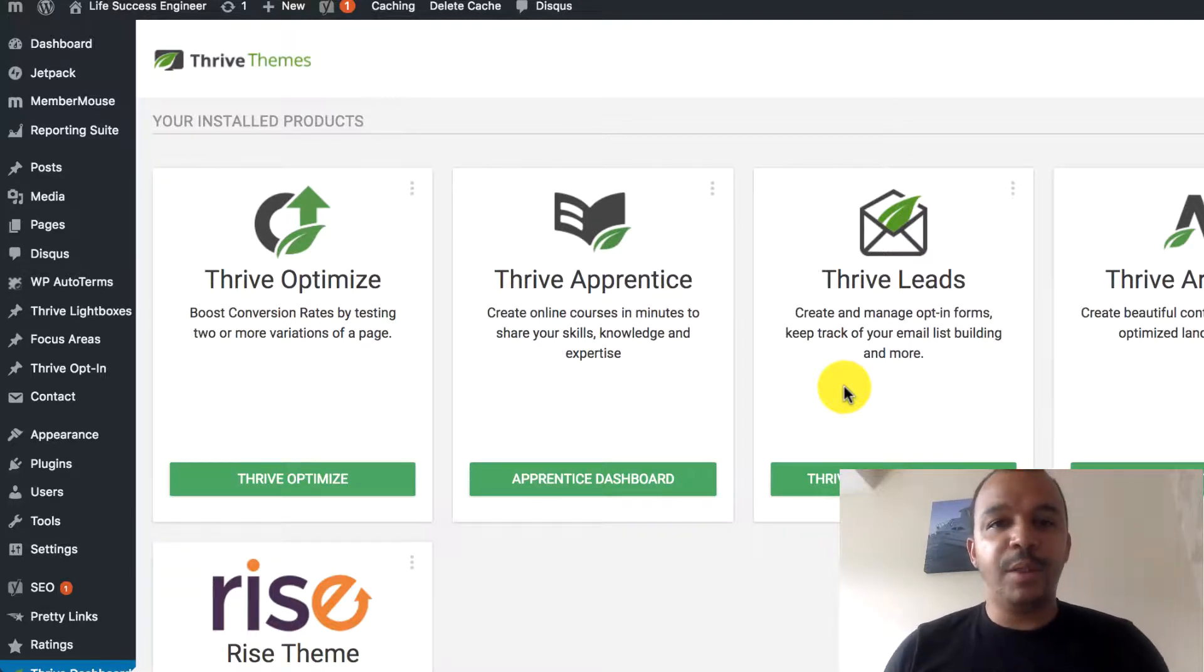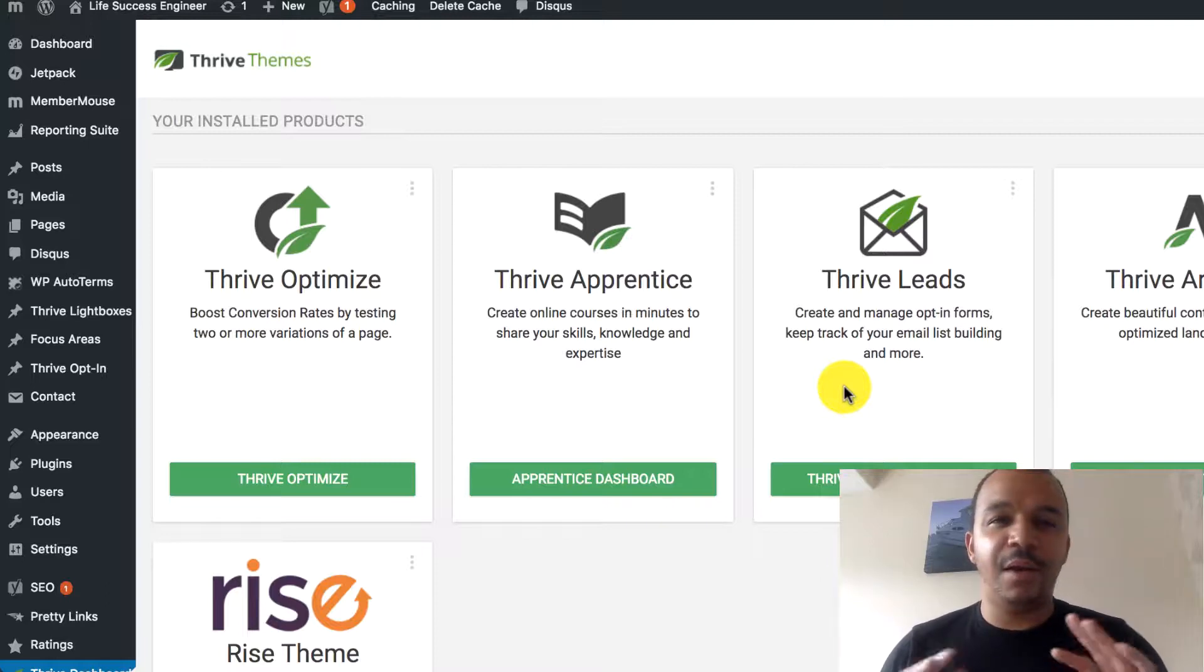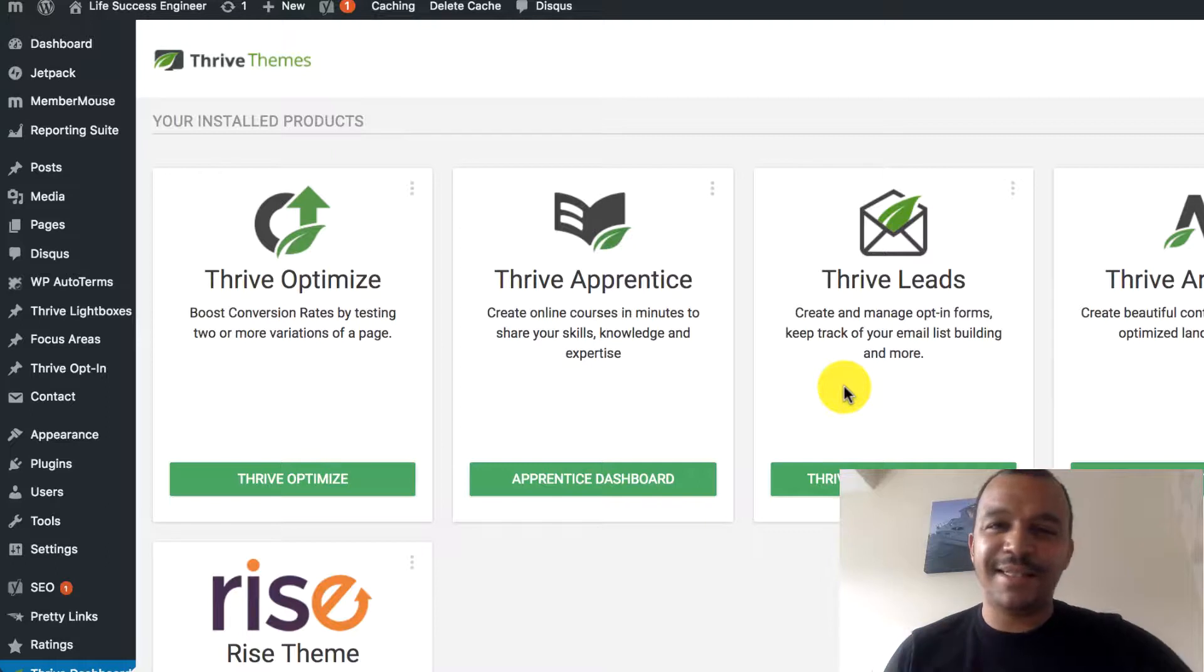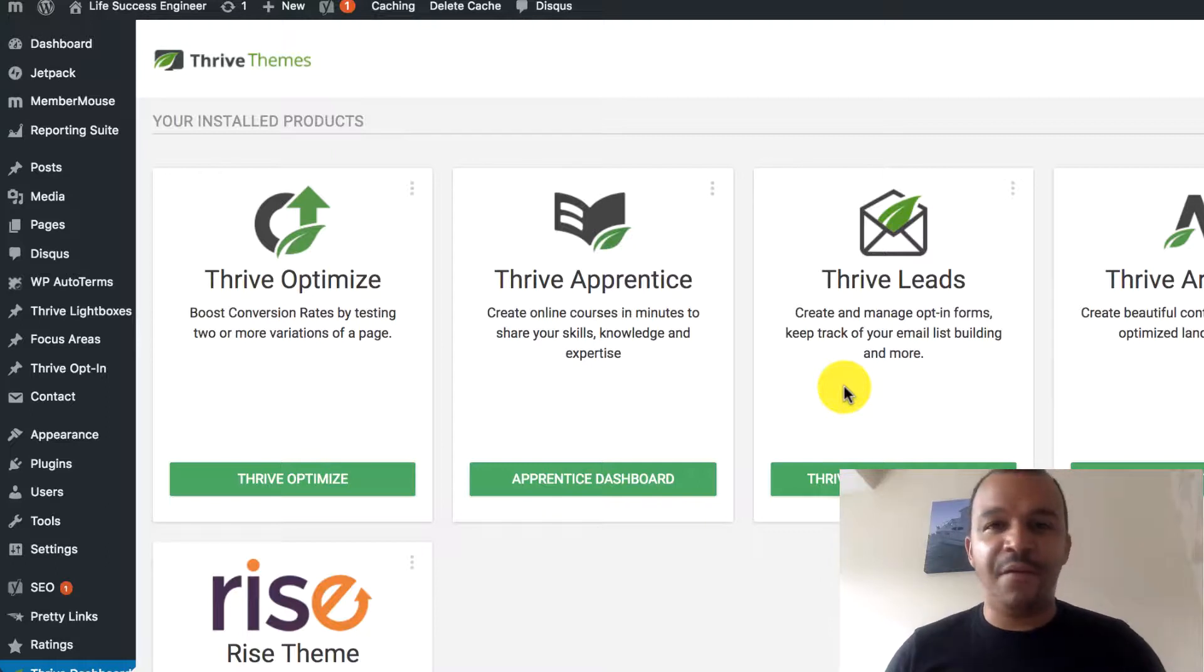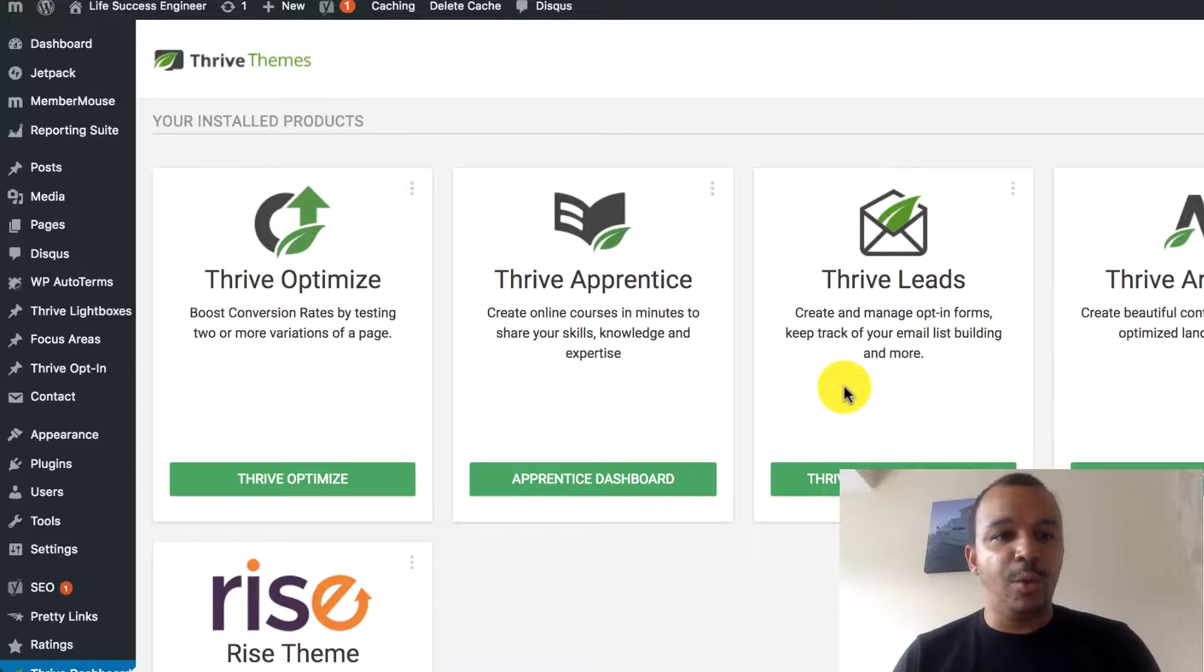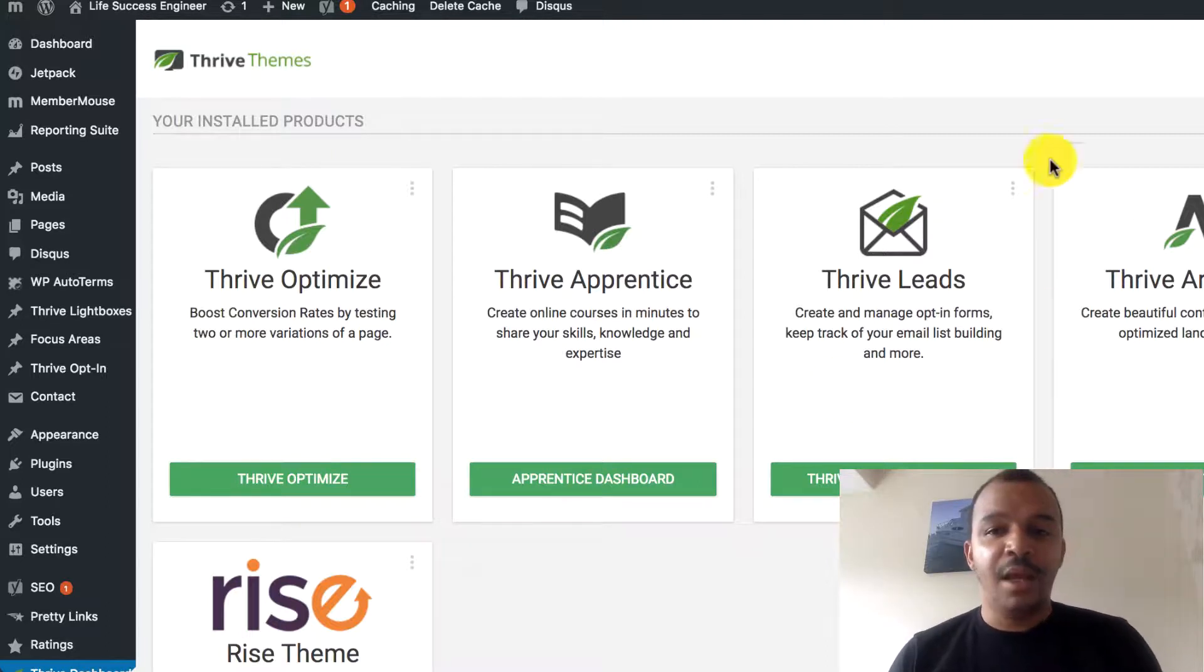What we've been doing, we've been doing a Thrive tutorial playlist on getting to use Thrive Themes. I think it's fantastic. We've shown the benefits, installation, the dashboard. Now let's get to actually creating some pages.